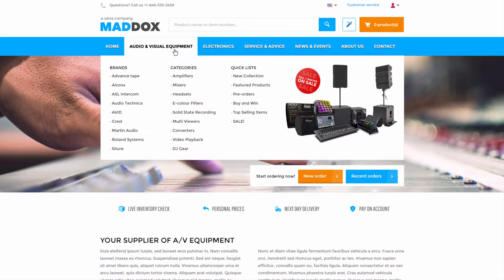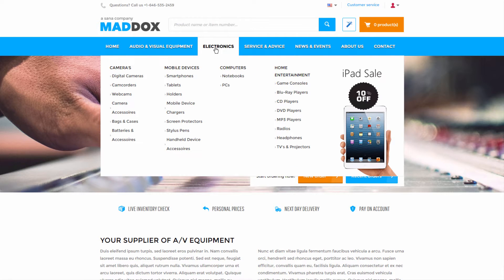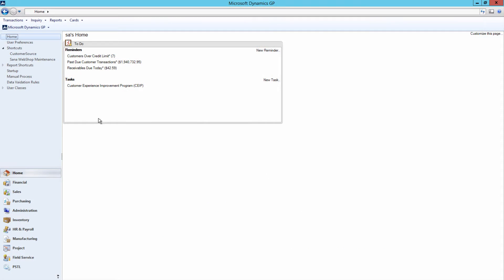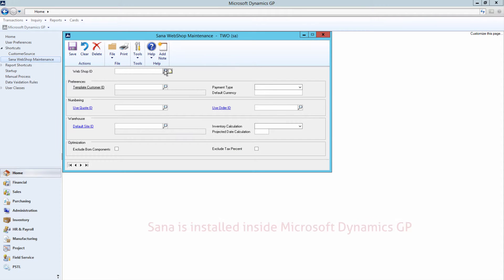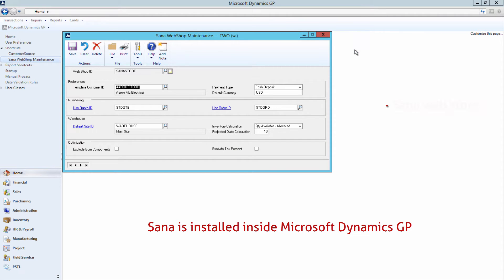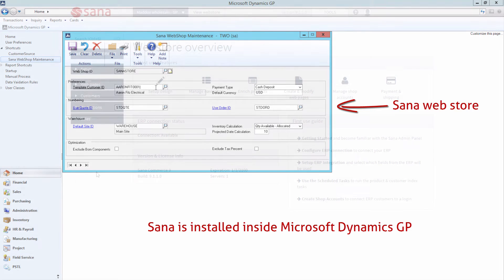Asana WebStore is 100% integrated with Microsoft Dynamics GP. Being installed inside the ERP, all existing data and business logic already configured is used to power the WebStore.